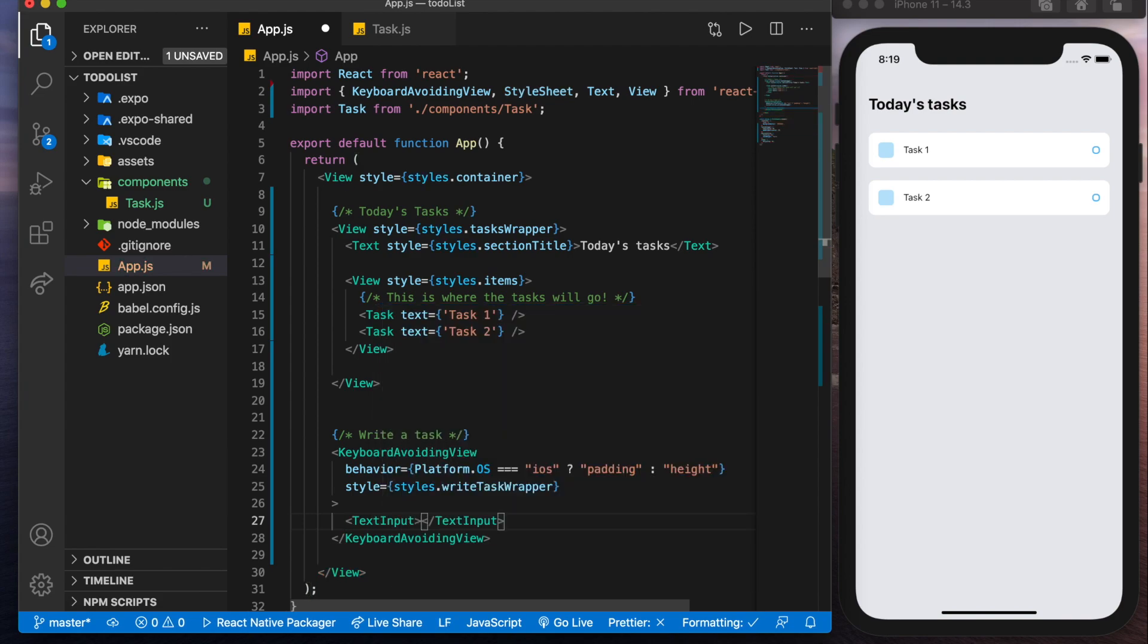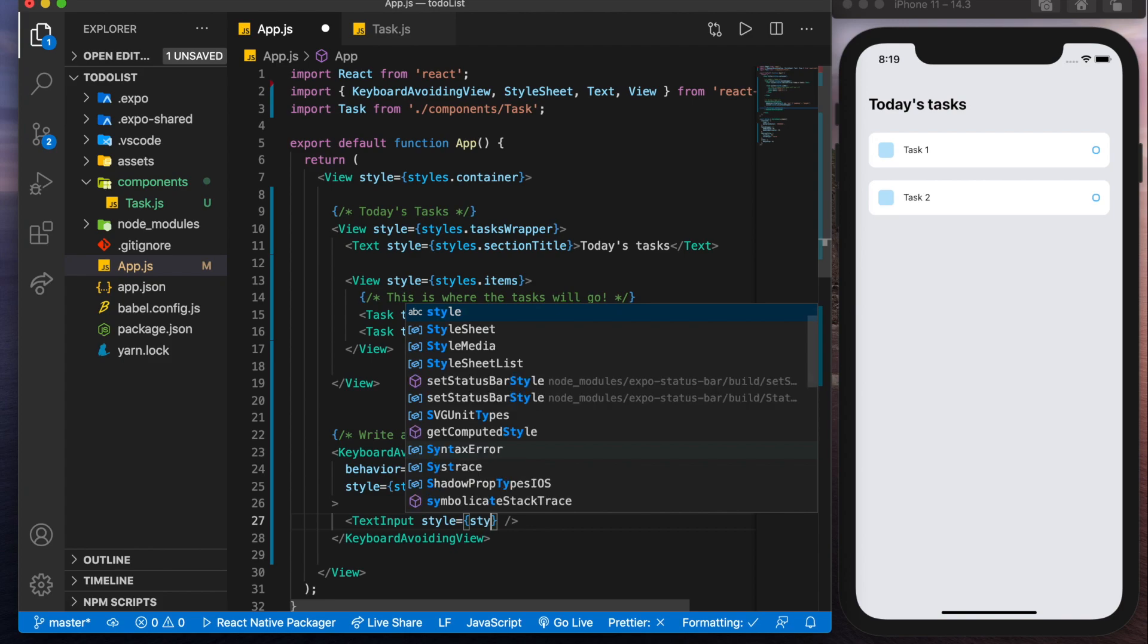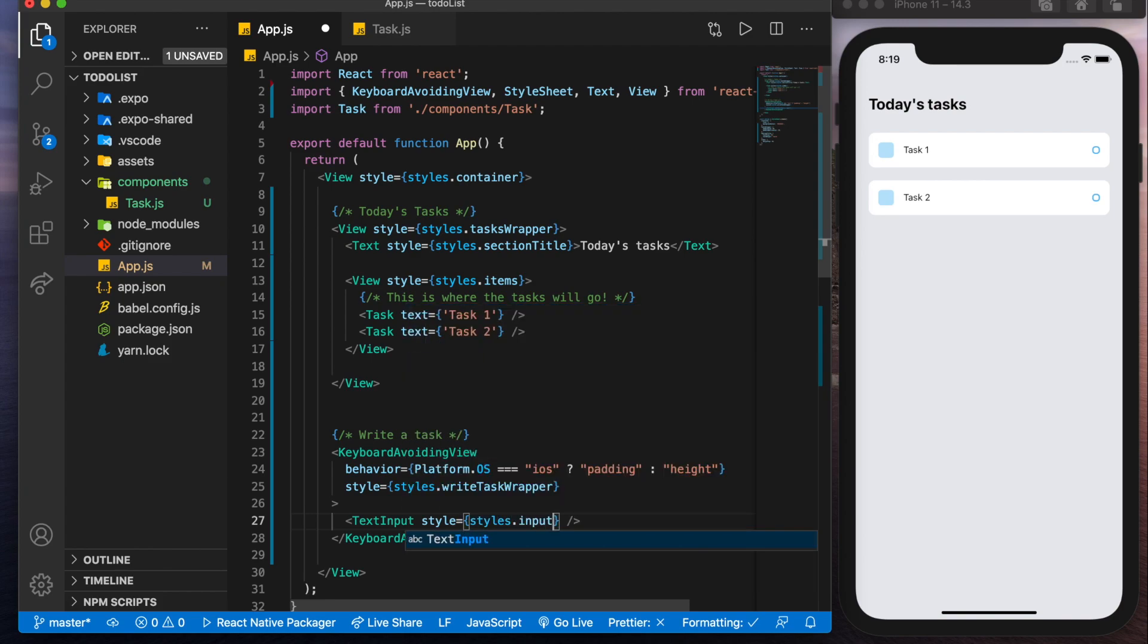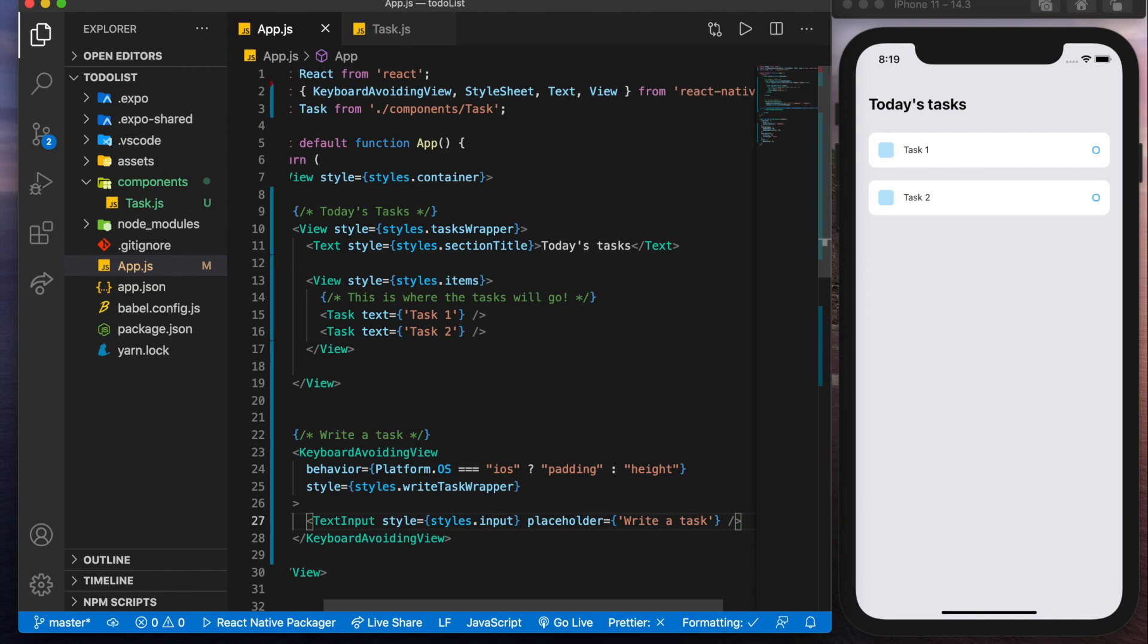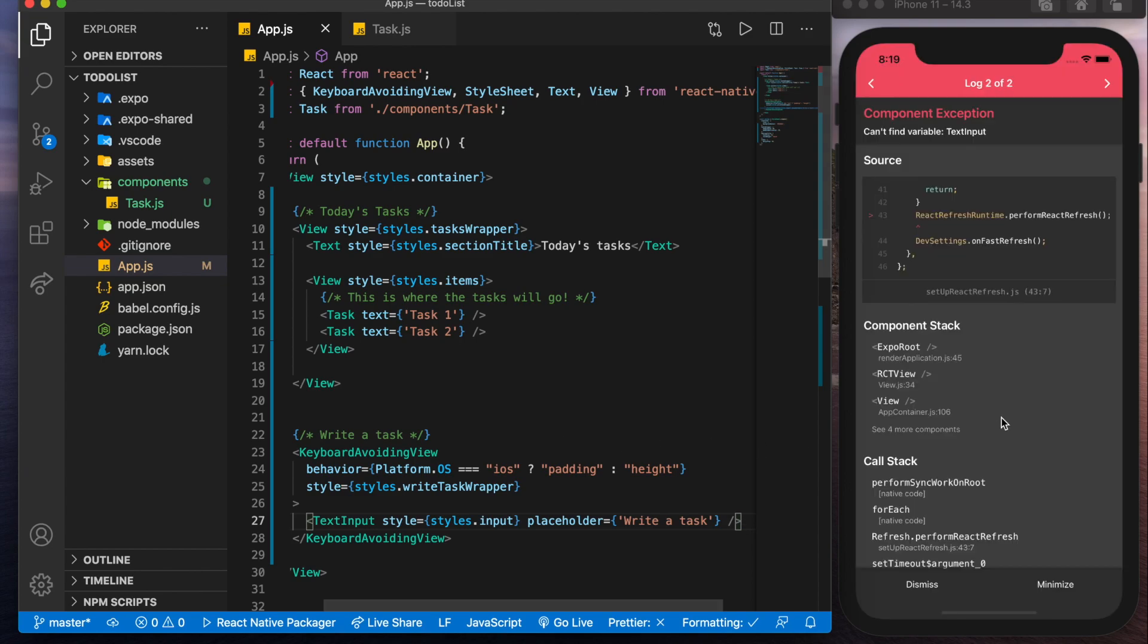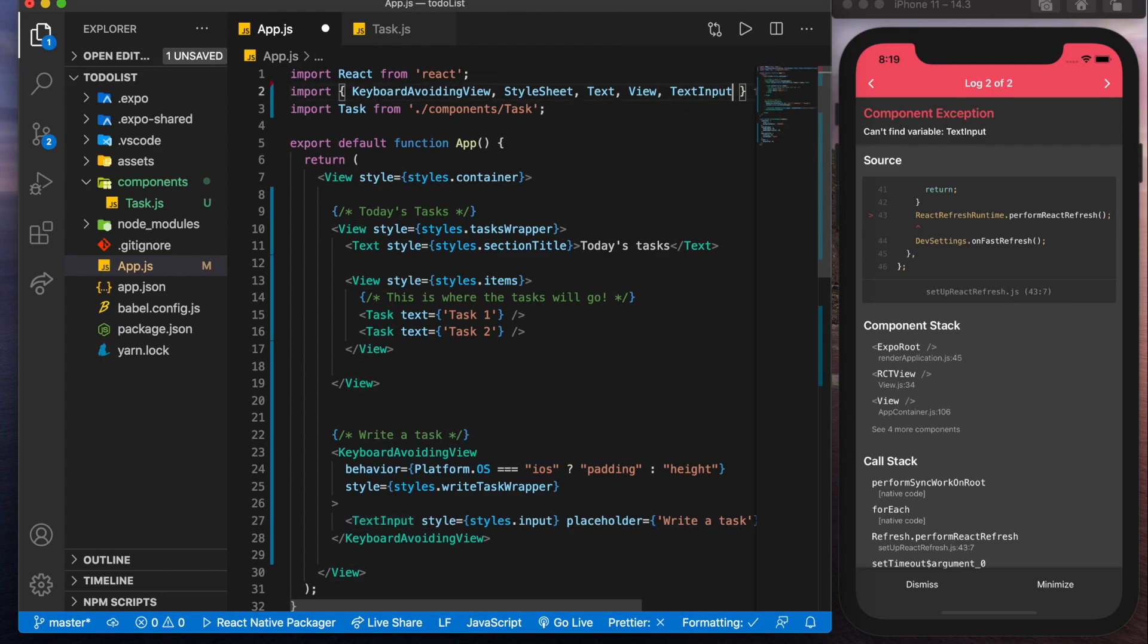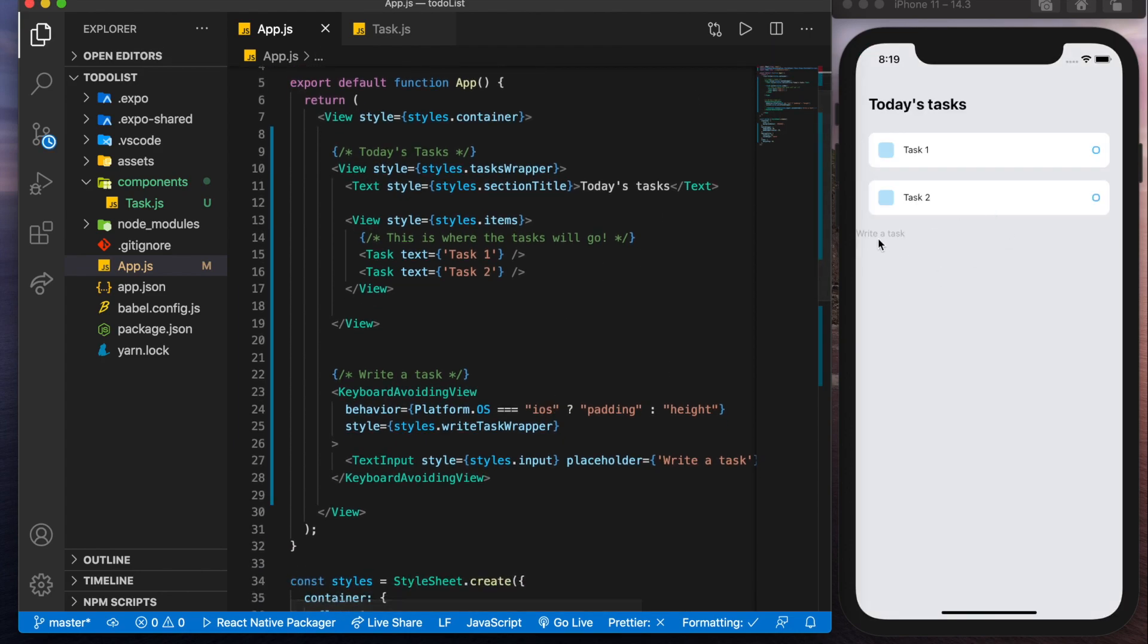Now this text input is actually going to be a self-closing tag. And we'll give it a style styles dot input and a placeholder for now of write a task. Save that and we see we get an error already because we need to import text input. Import it up here. Cool. So we can see it showing up.